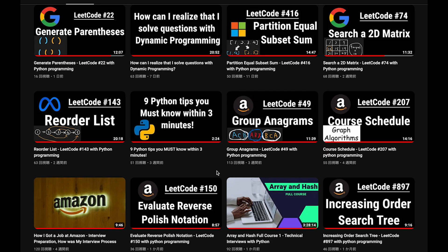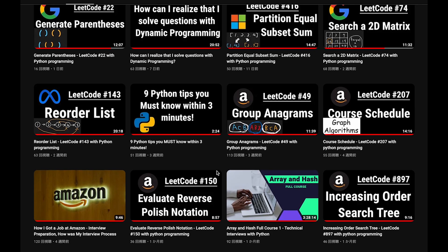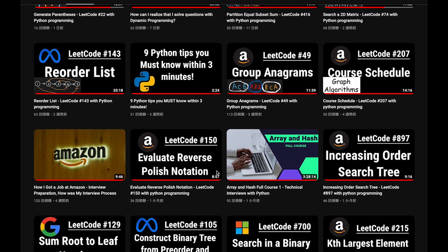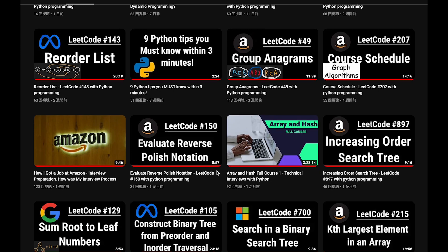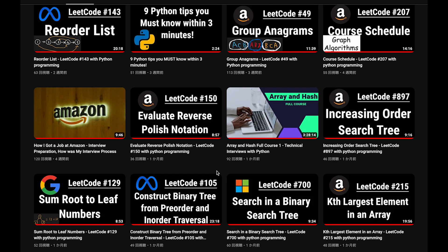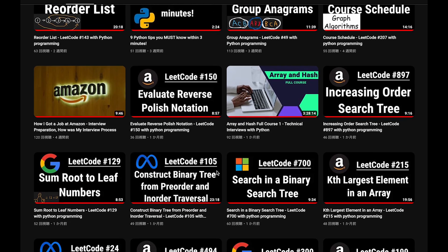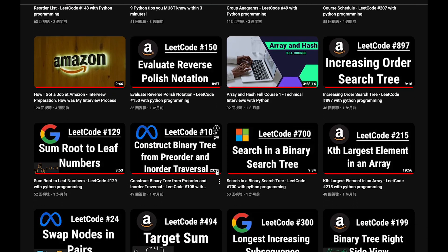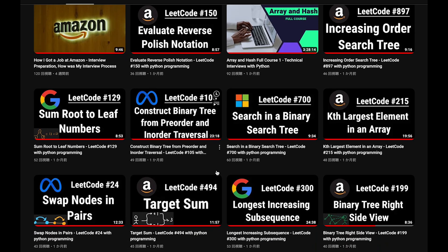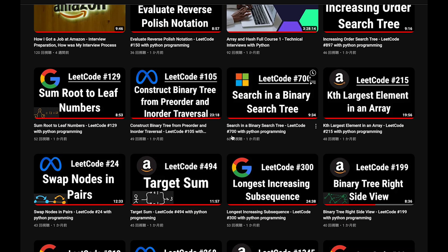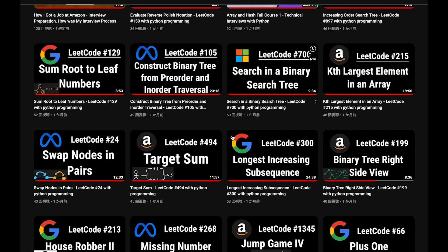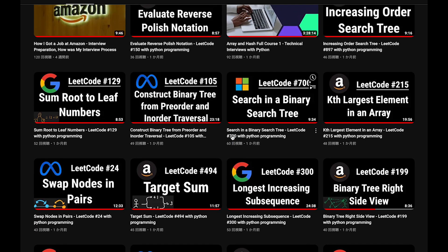Before I start my explanation, let me introduce my channel. I create a lot of videos to prepare for technical interviews. I explain all details of all questions in the video, and you can get the code from GitHub for free. So please subscribe to my channel, hit the like button, or leave a comment. Thank you for your support.